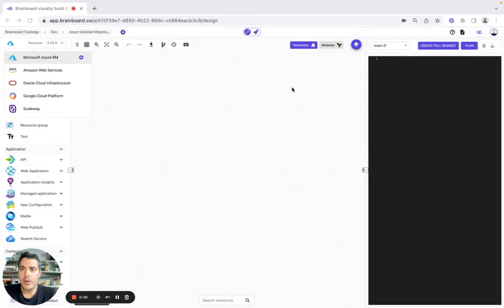Hello, in today's video we're going to build the Azure Sentinel infrastructure on Brainboard. So let's get started.